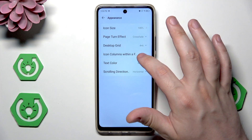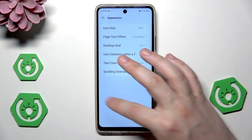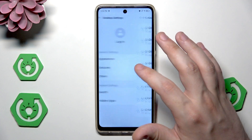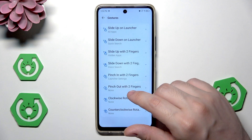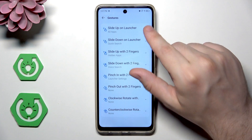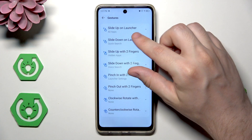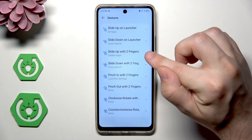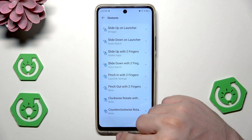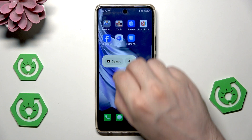Let's open up settings, change the text color back to auto, and now let's go into Gestures. We have: slide up on launcher to open all apps, slide down on launcher for quick search, and slide up with two fingers to access hidden apps. Let me show you how it works.